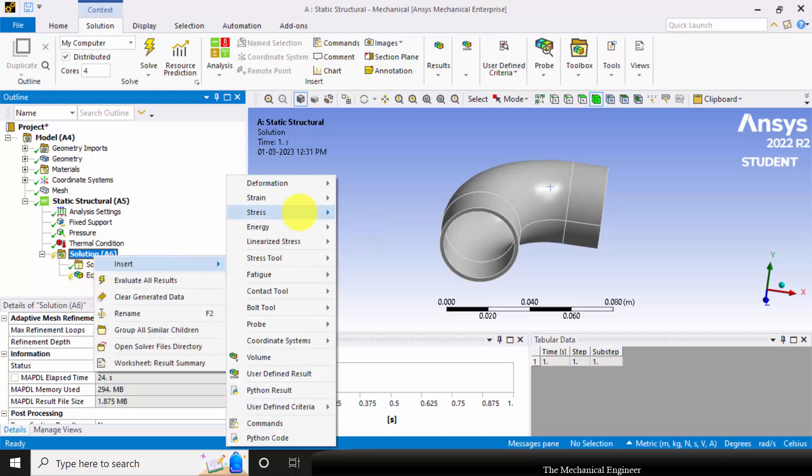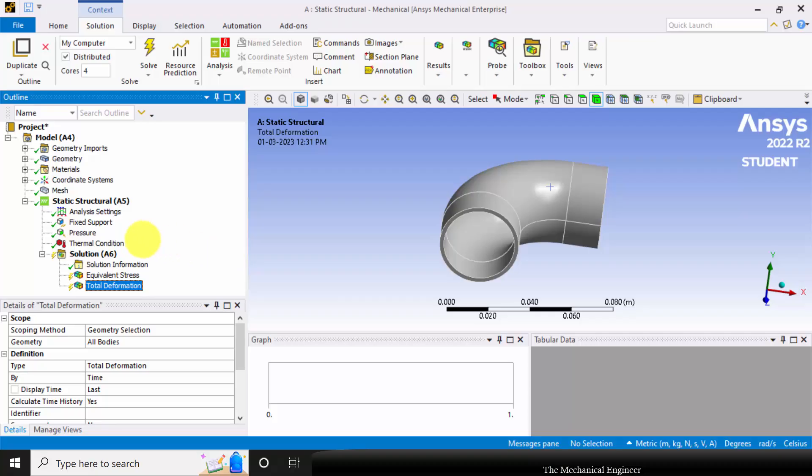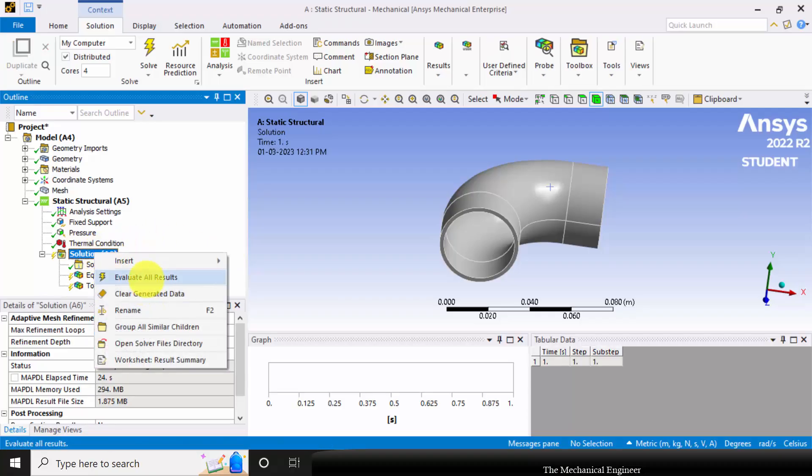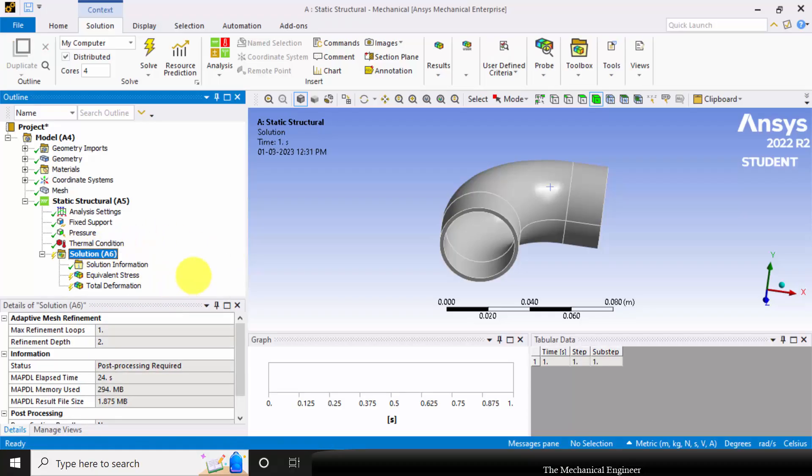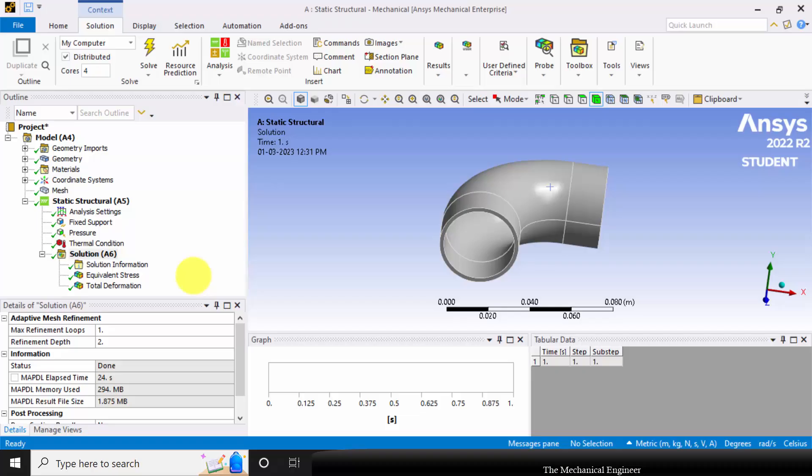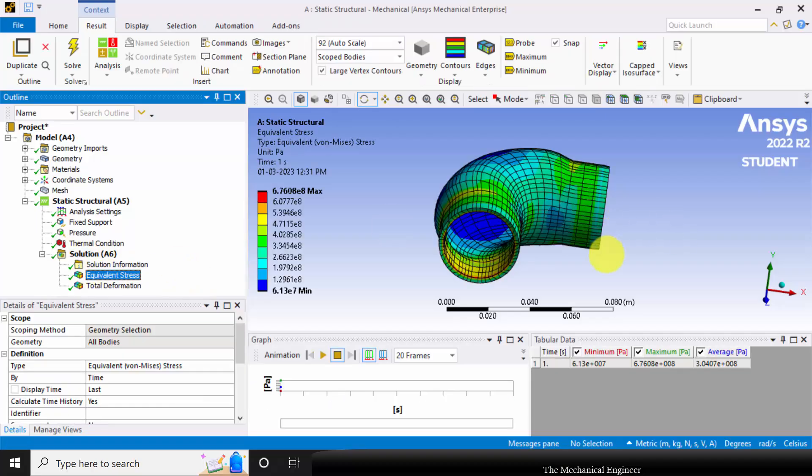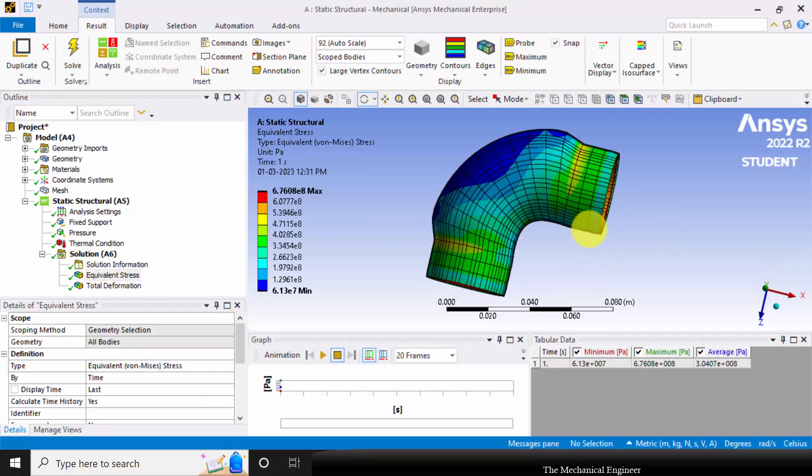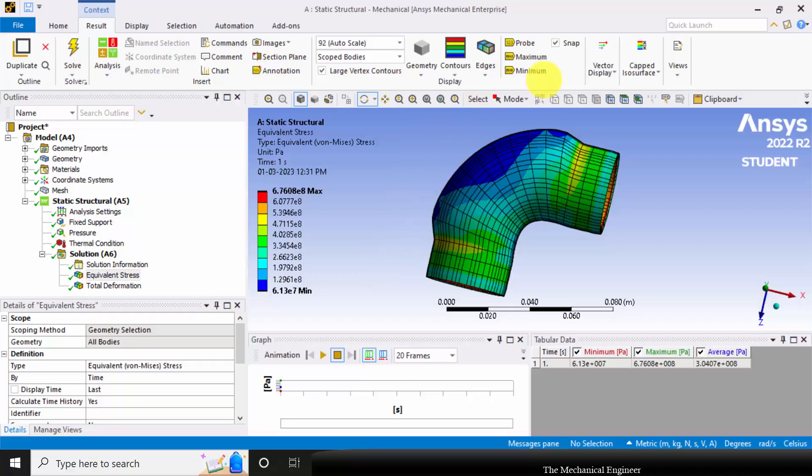Now I am also selecting the total deformation. Right-click on the solution and choose Evaluate All Results. Now click on the equivalent stress. The maximum magnitude is around 6.7e8.